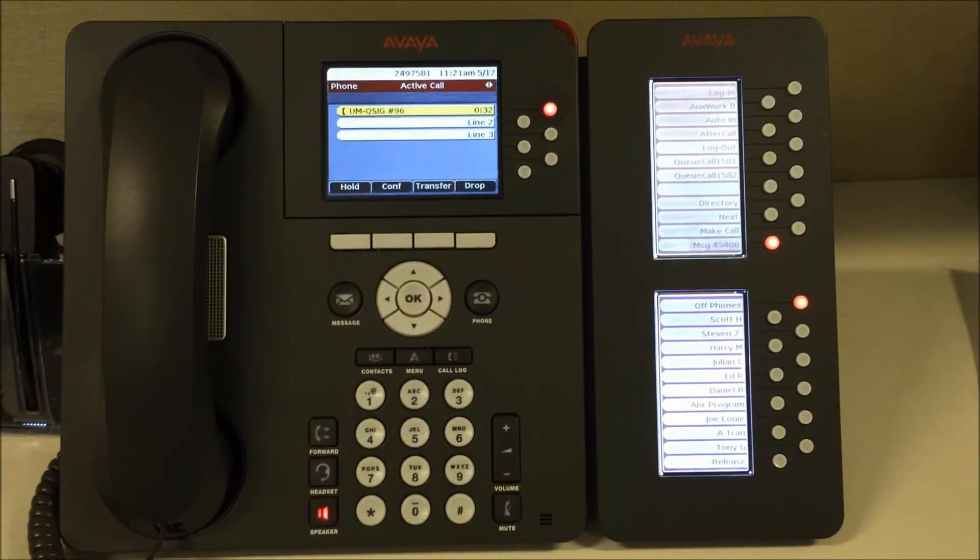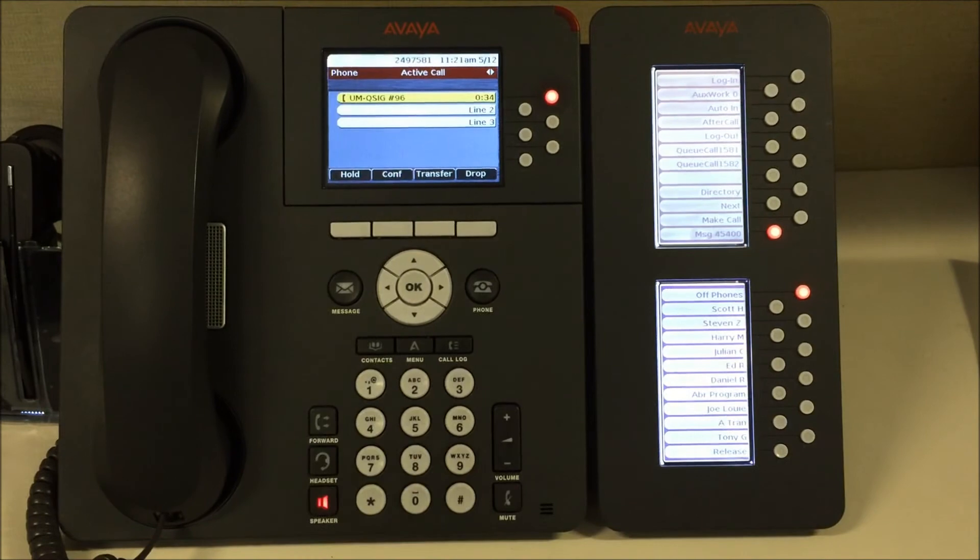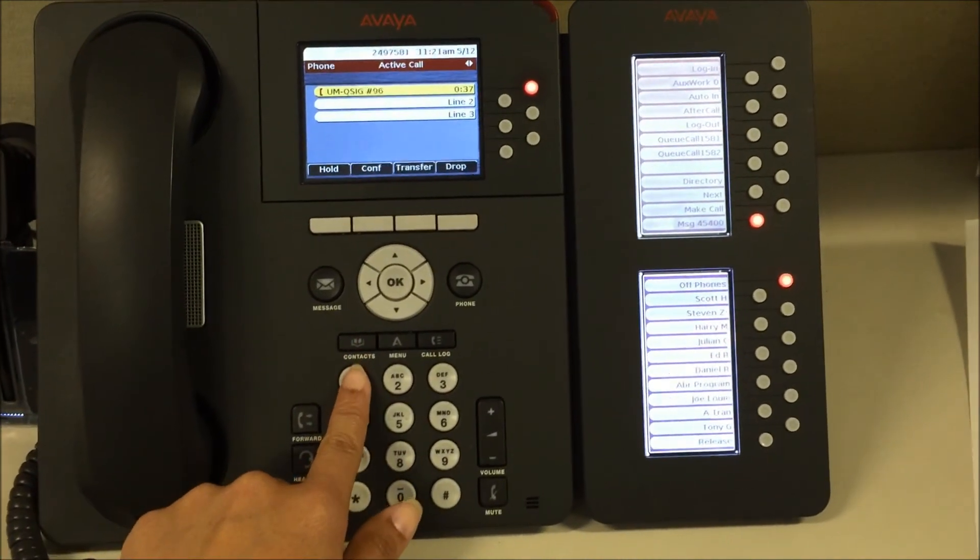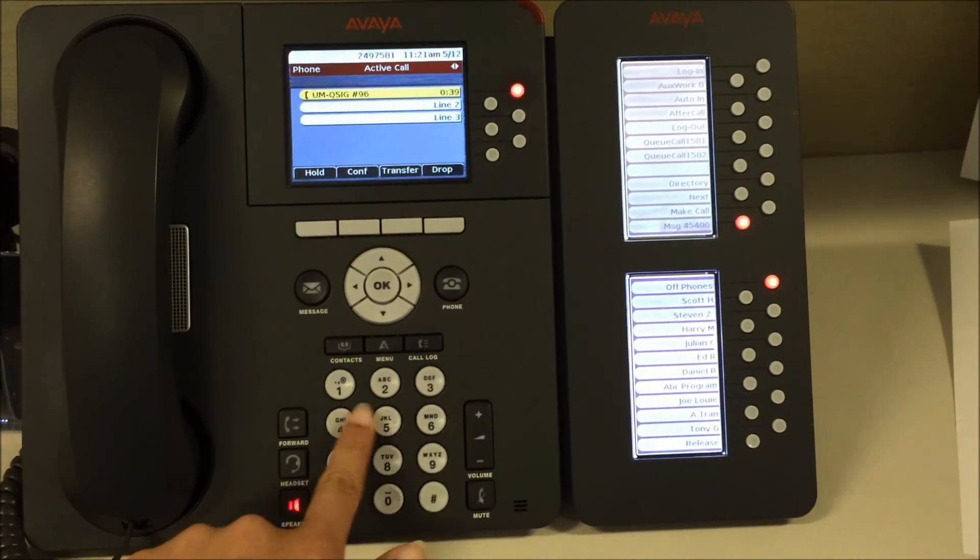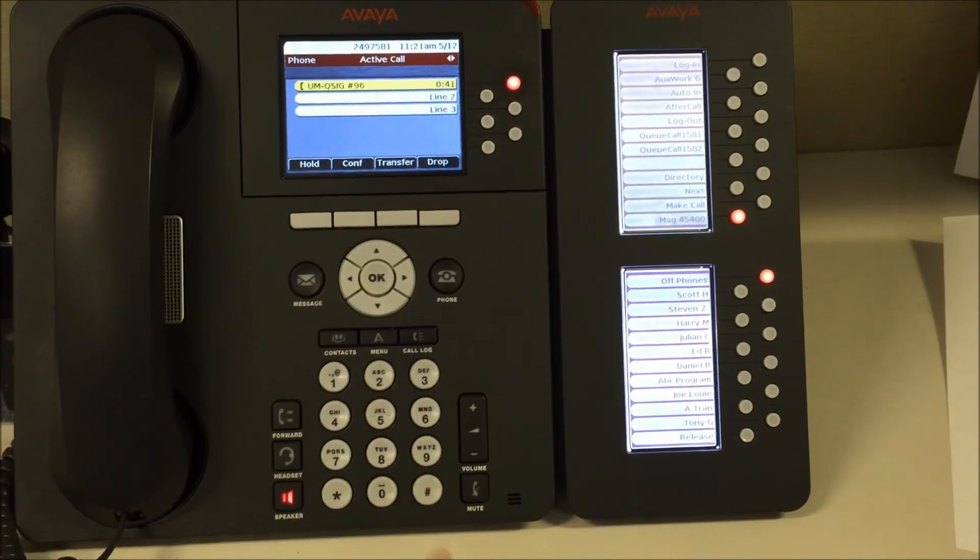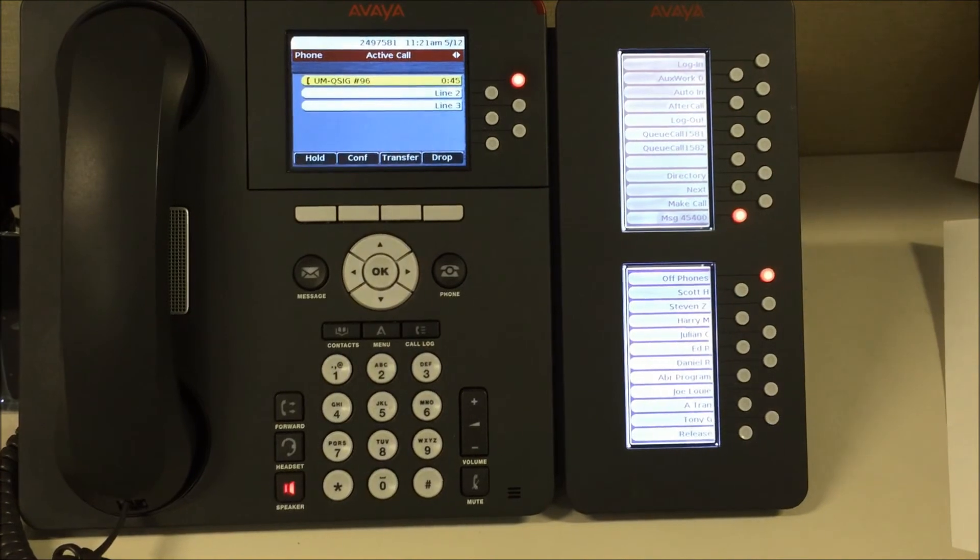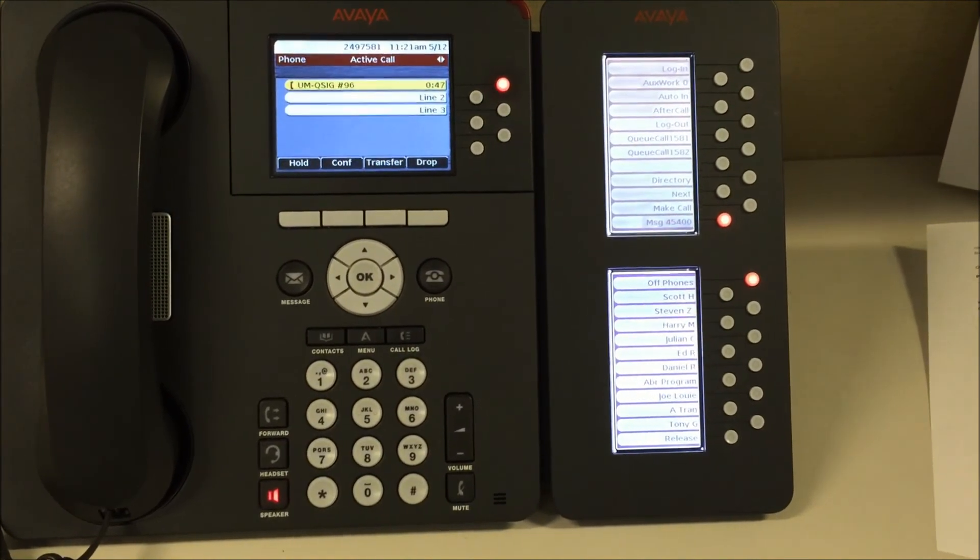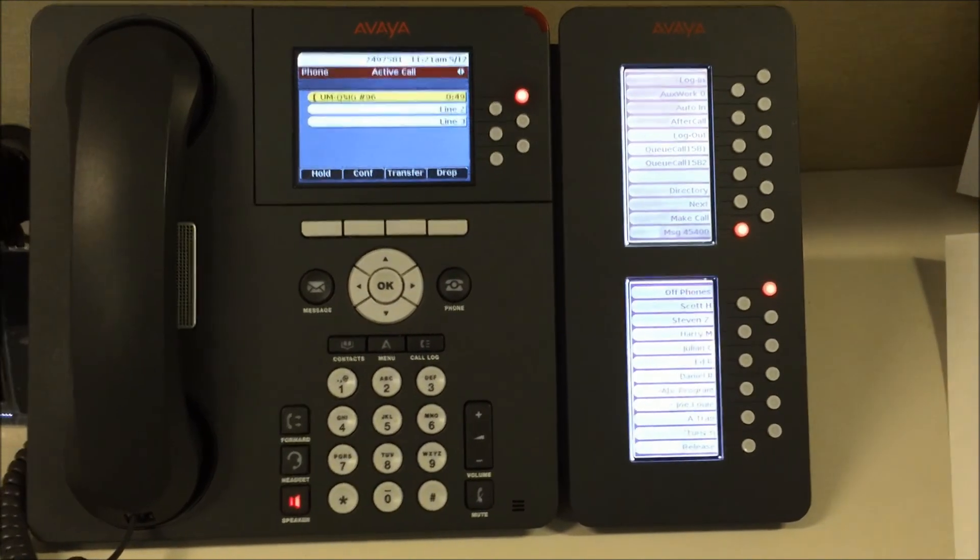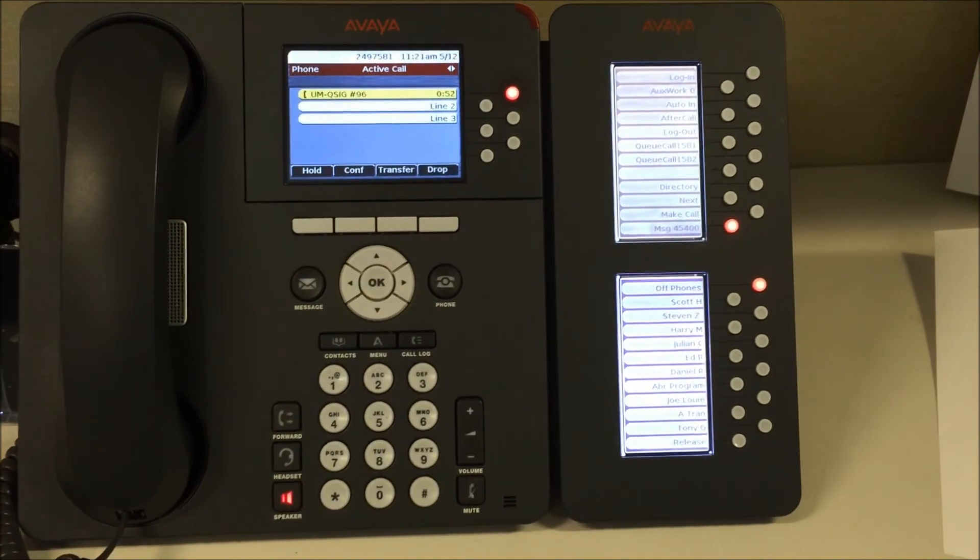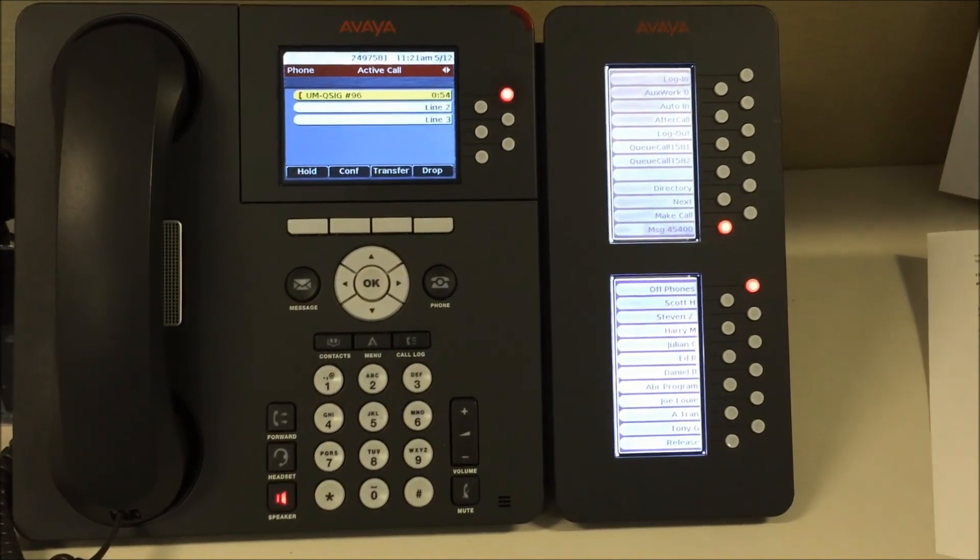Please enter your password. When you have finished, press pound. To cancel, press star. Follow the prompts. To listen to new messages, press 1. To leave a message for other mailboxes, press 2. To change your personal options, press 4. To exit, press star.